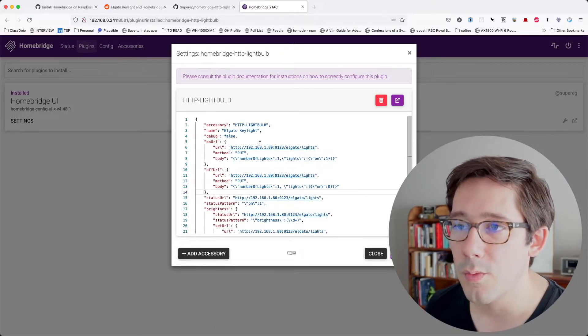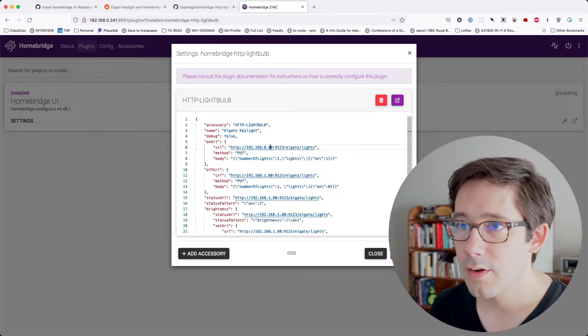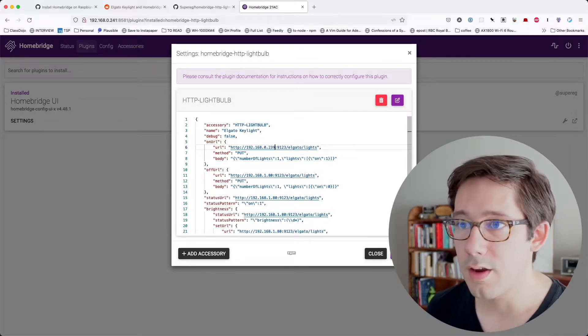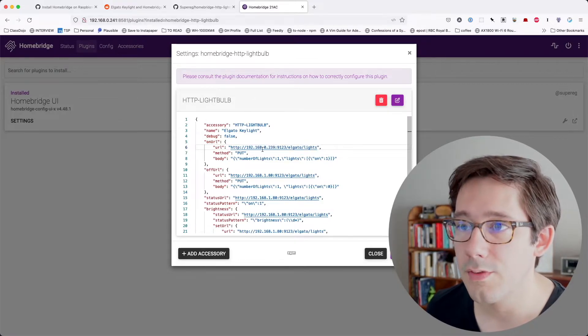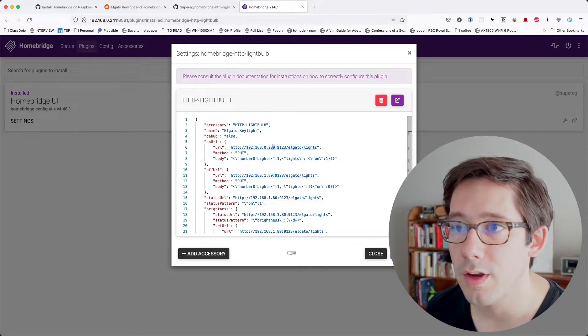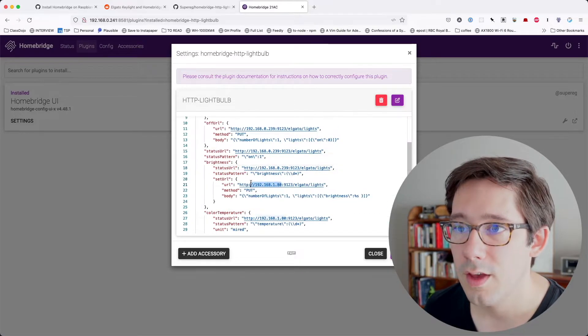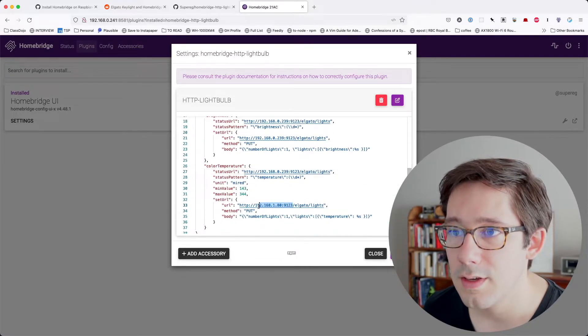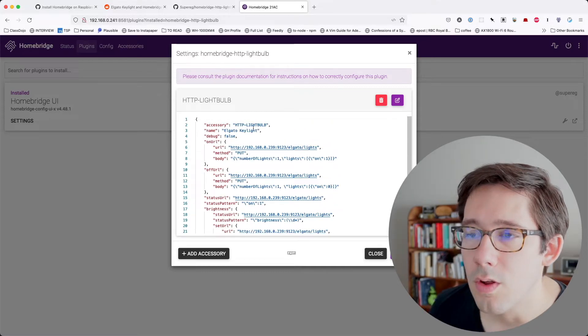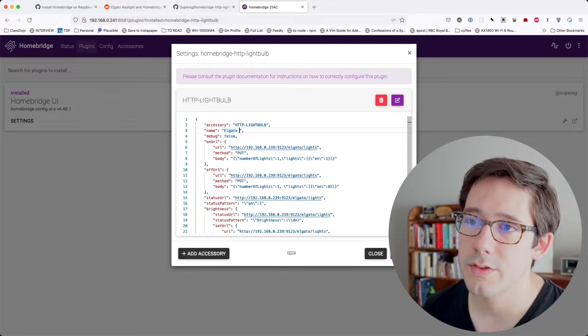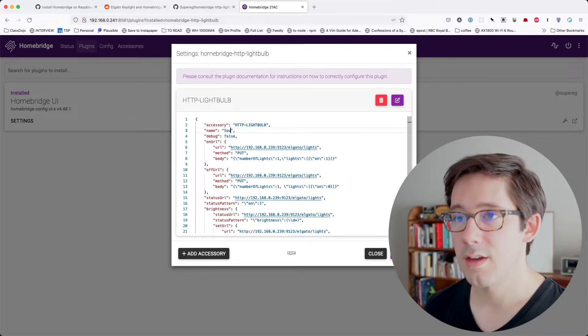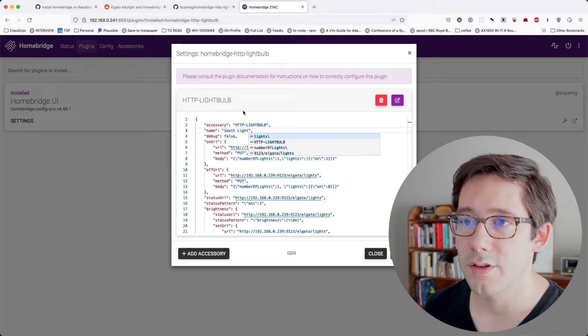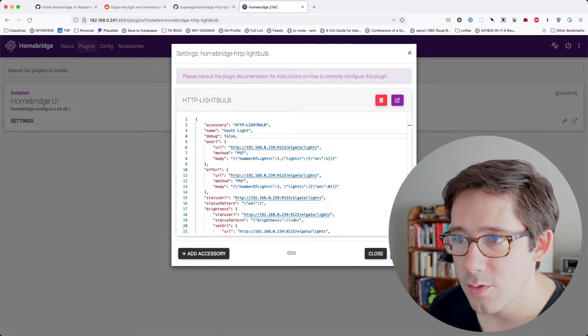So I'm going to add that in here 192.168.0.239. And the port, I believe is always going to be the same 9123. I'm going to go ahead and copy that IP address. And I'm going to paste it in each of the spots where we have it. Cool. And I want to call this Southlight, because that is the direction that it is in my house.